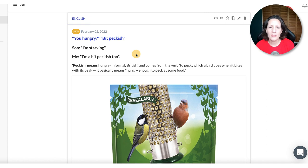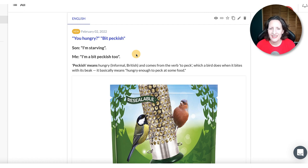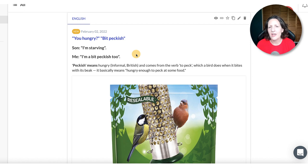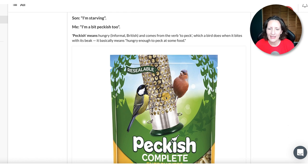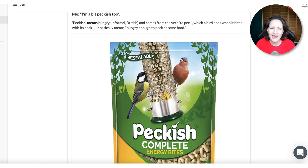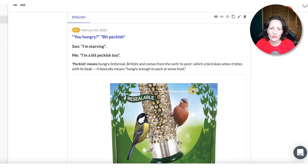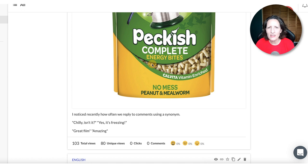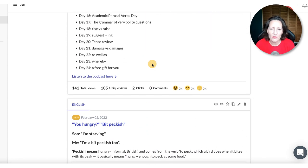On February the 2nd, I noticed something people do a lot. Somebody might say 'Are you hungry?' and the other person uses a synonym: 'Yeah, I'm a bit peckish.' My son said 'I'm starving' and I said 'I'm a bit peckish too.' Peckish is a nice informal — maybe slang — word. It's not rude; there's even a bird food company called Peckish because it's a pun on the word 'peck,' which is what birds do. It generally means you want to eat something. It's similar to how people use temperature synonyms: 'It's really hot, isn't it?' — 'Yeah, it's boiling.' Or 'A little chilly today?' — 'Yes, freezing.' It's a nice chatty way of acknowledging the other person.